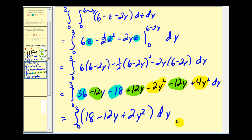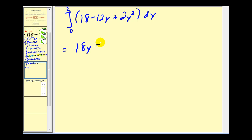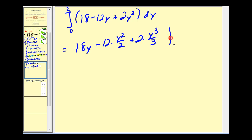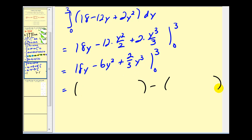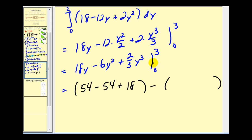Now we integrate eighteen minus twelve y plus two y squared with respect to y, giving eighteen y minus six y squared plus two-thirds y cubed, evaluated from zero to three. Substituting y equals three: eighteen times three is fifty-four, minus six times nine is minus fifty-four, plus two-thirds times twenty-seven gives eighteen. When y is zero everything is zero. So we have a volume of eighteen cubic units.